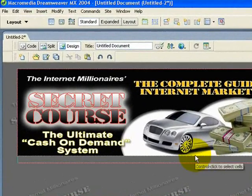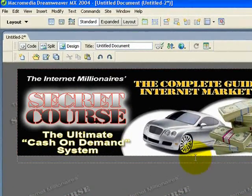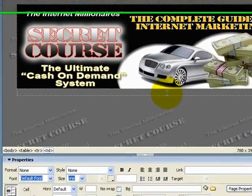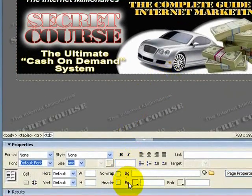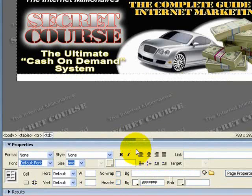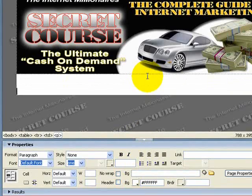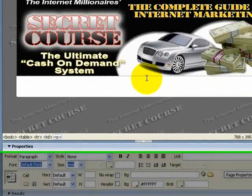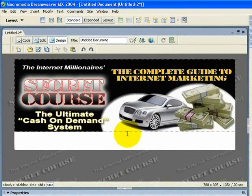The cell underneath where my sales copy is going to go is just going to have a basic white background. Come down to where it says BG, click on the little black arrow, and insert a white background. Of course you can make it whatever color you want — it probably should be a darker color rather than a luminous green or pink.